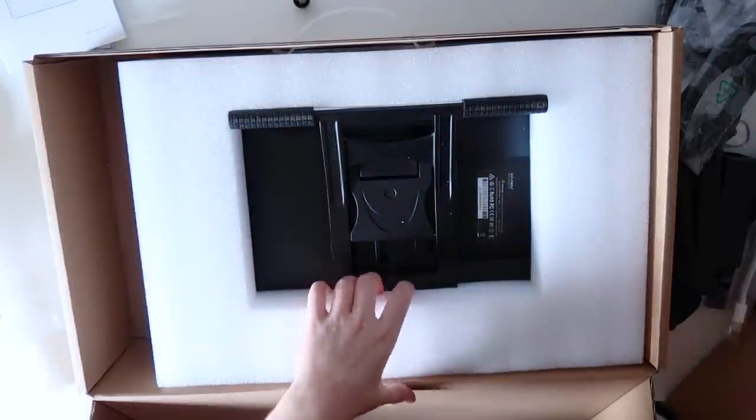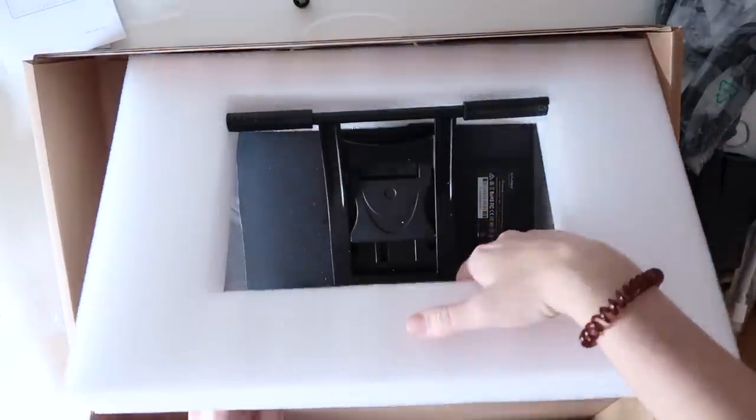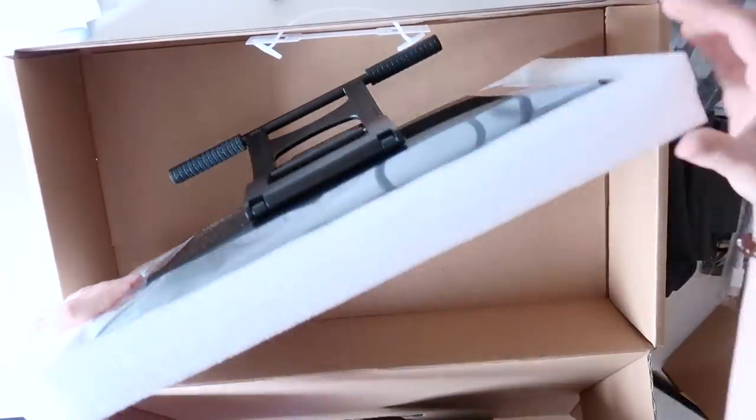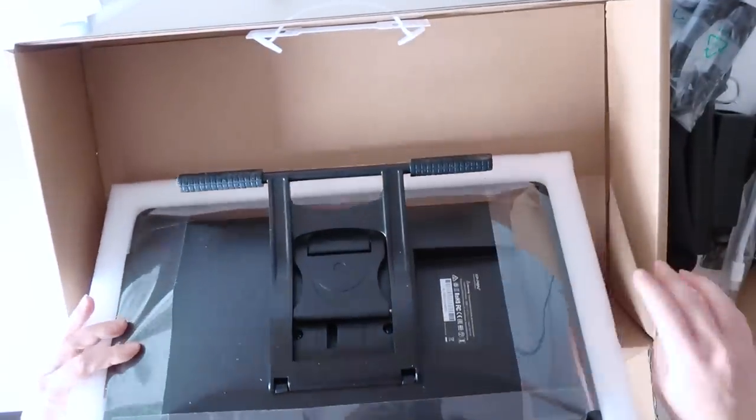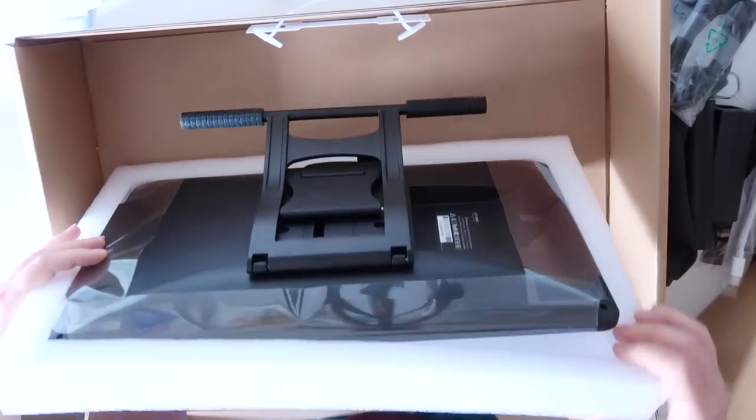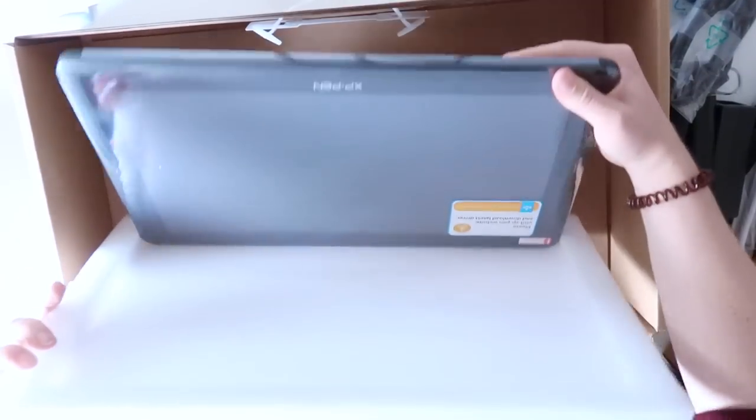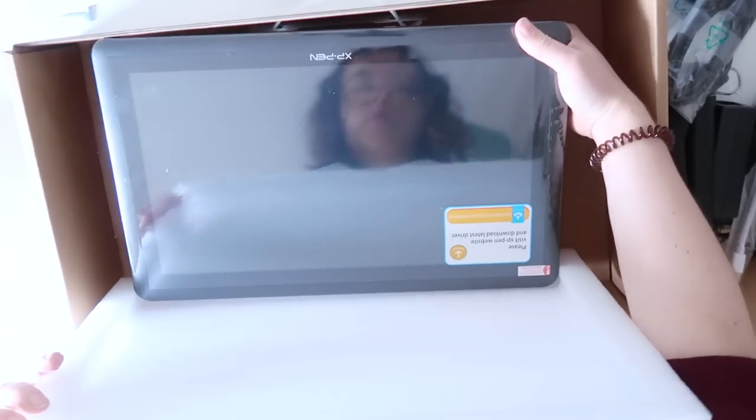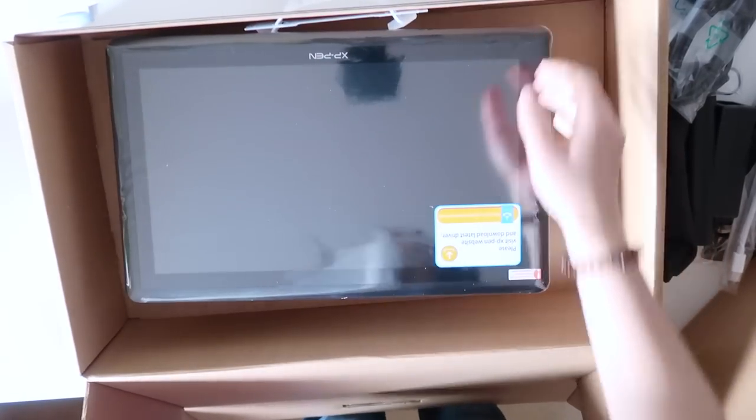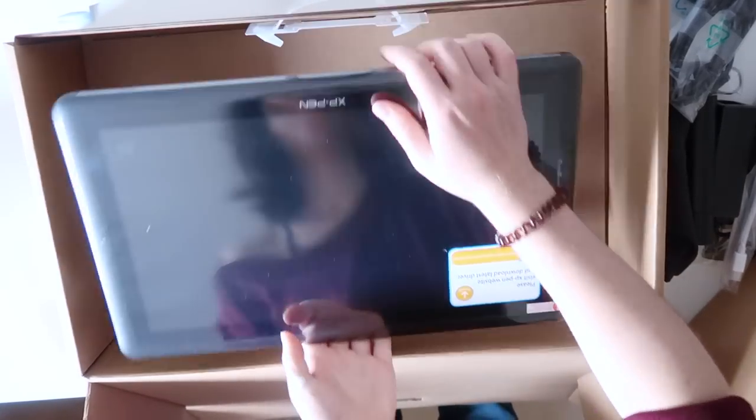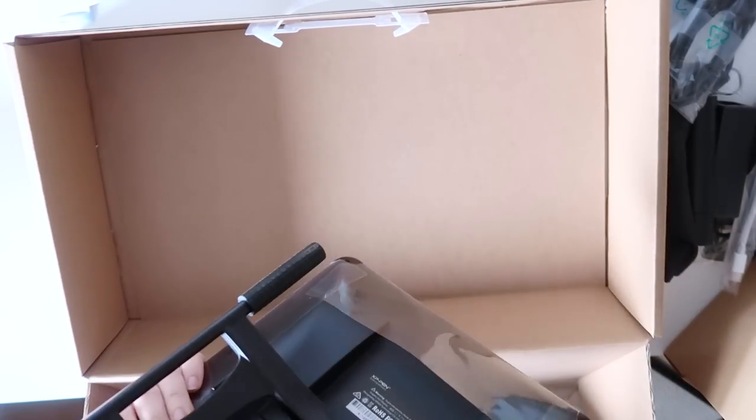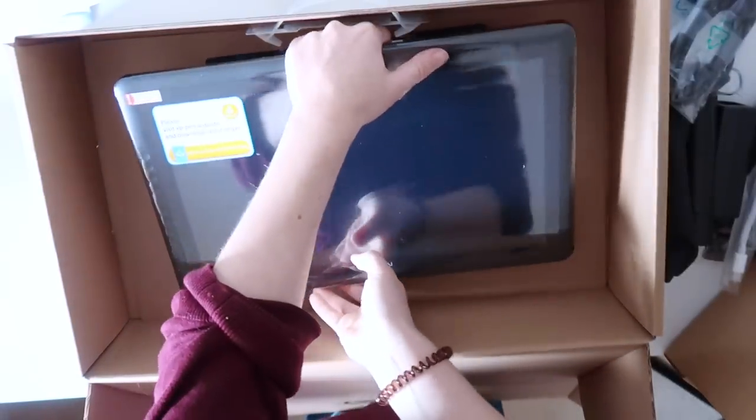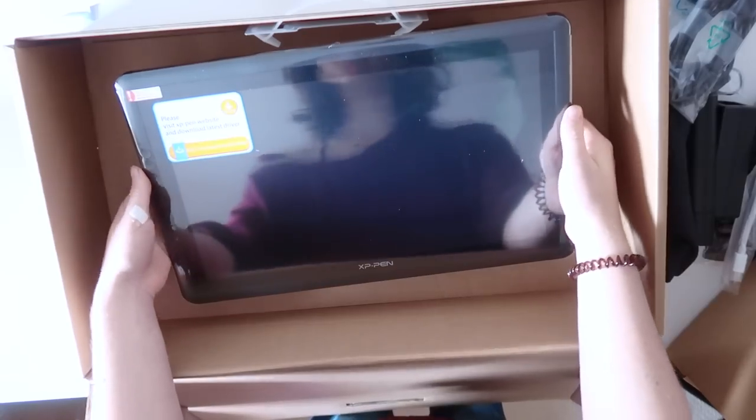I should probably put it back in the box. But I'm too excited I just wanna open this. Ooh. It comes with a stand attached. And here we go. Here is our tablet. First off, what I see is it is thicker than the one I have but it also has a stand built in.